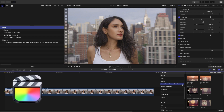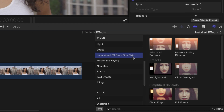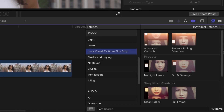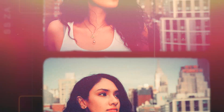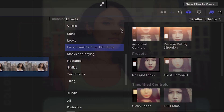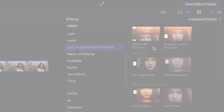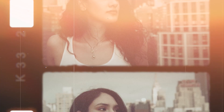You can find it in the FX Browser under Luka Visual Effects 8mm Filmstrip. There are presets with simplified controls designed to get you a cool look quickly without having to adjust a ton of parameters. Plus, there is a preset called Advanced Controls with more parameters for deeper customization.